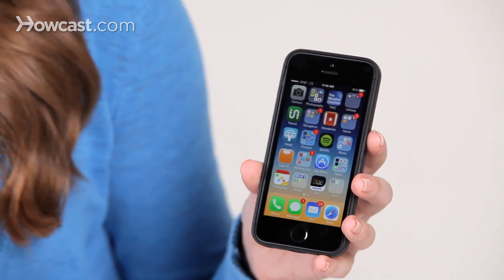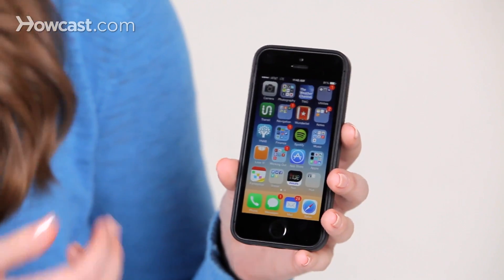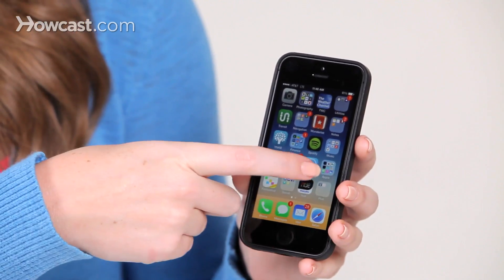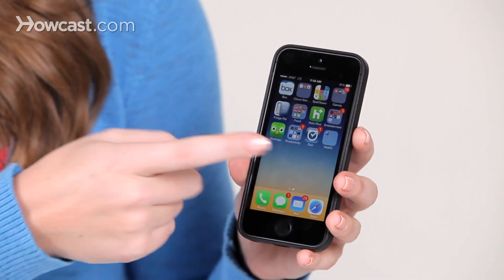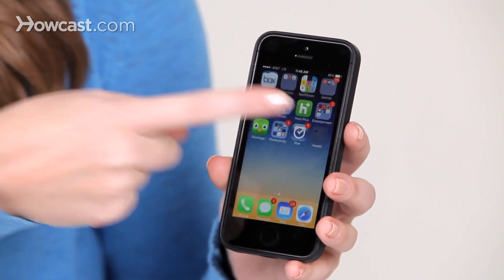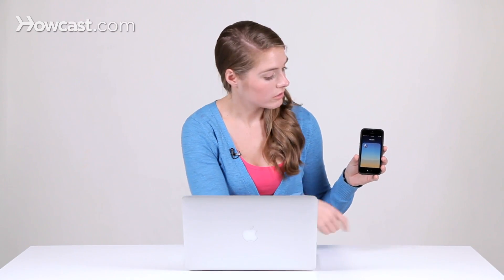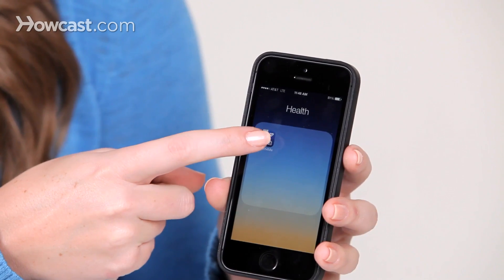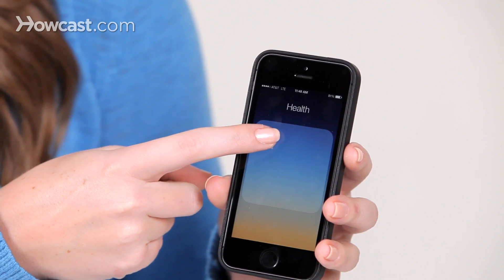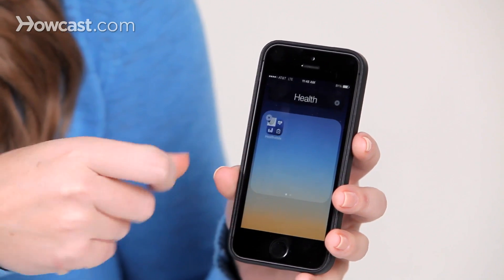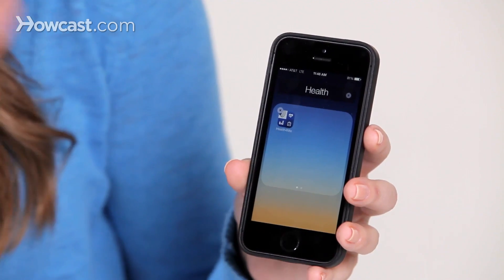So what you want to do is find the app you don't want — I've got one hanging out here on its own. And to delete it, all you have to do is press and hold with your finger, and it will start to wiggle.